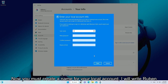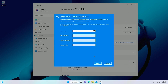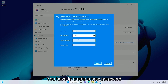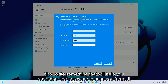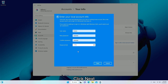Now you must create a name for your local account — I will write Reuben. You have to create a new password, then repeat the password. Now write something that will help you remember the password in case you forget it. Click Next.